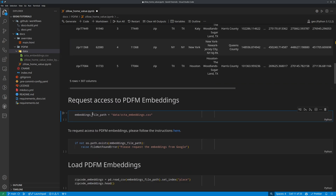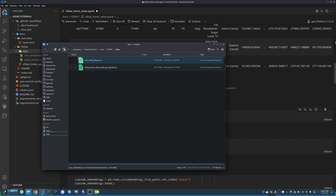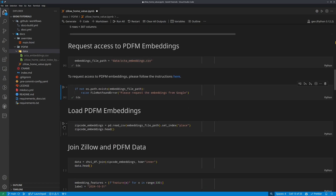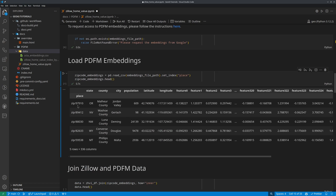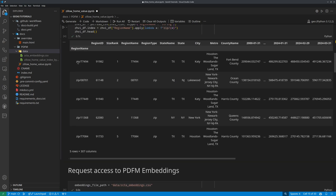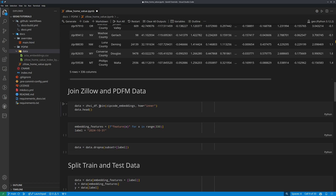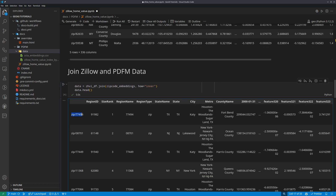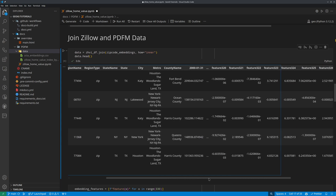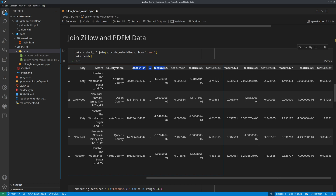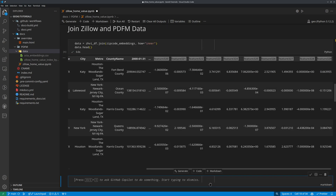After that, you need to request access and download the embedding from Google. Once you receive access and get the email, you can put the file under the same directory or wherever you want, and then point to this big CSV file. It's on my local computer — it's this zip code embedding file. You can load the embedding data using pandas. Now we have the zip code, the place, and these two indices are the same although the name is different — you can see the zip code matches. Once we have these two data frames, we can join the data together and find common zip codes that we have data for from both Zillow and PDFM.